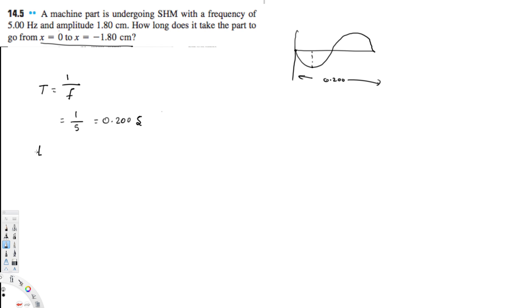So let's divide this by 4: 0.200 divided by 4 is equal to 0.0500 seconds, and that is the answer for this question. I hope you guys like this video, see you next time.